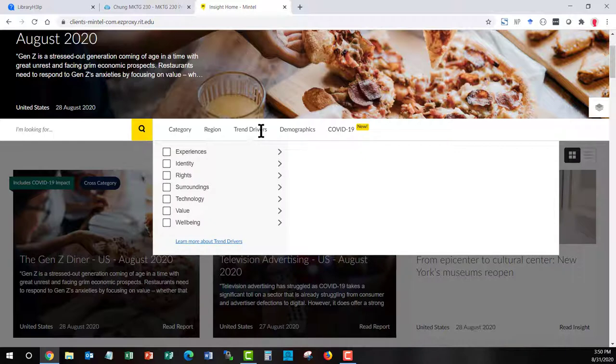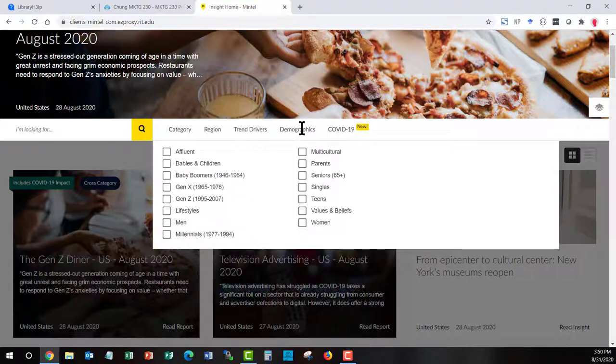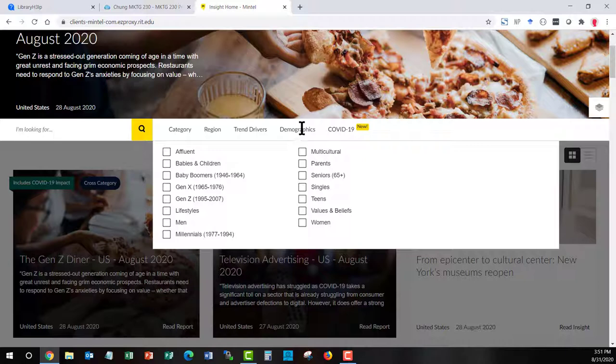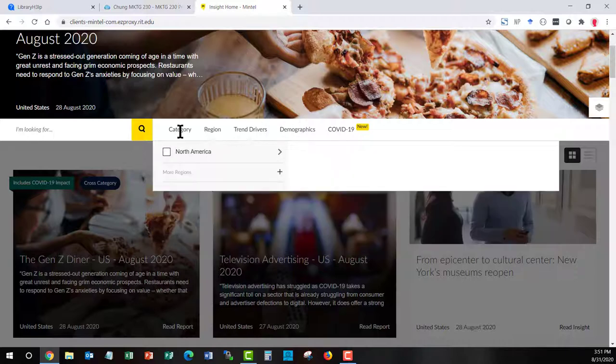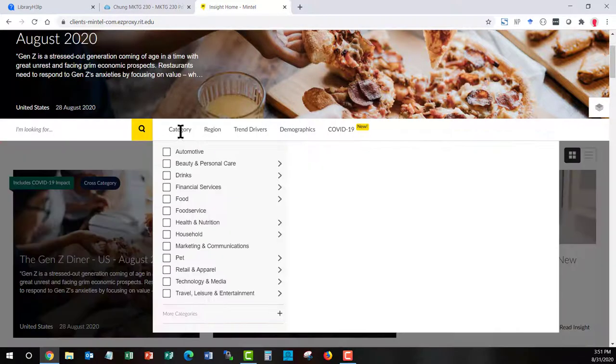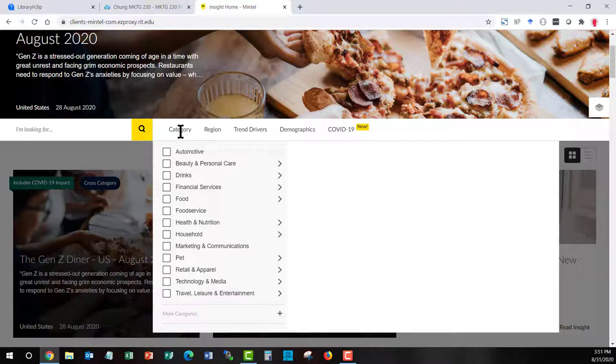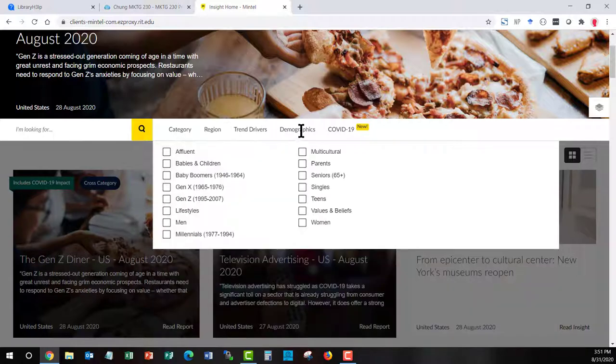You can also filter by region but we only buy things for the United States. You can do different trend drivers. This is another way a marketer could try to understand what's going on with people they want to sell to. And most importantly you can also use demographics. And what's going to happen in this particular class is you have something that's brand new. It's highly unlikely that you're going to find a pre-made report because your product isn't supposed to exist yet in the United States. But you will definitely find reports on the demographics that you want to target.